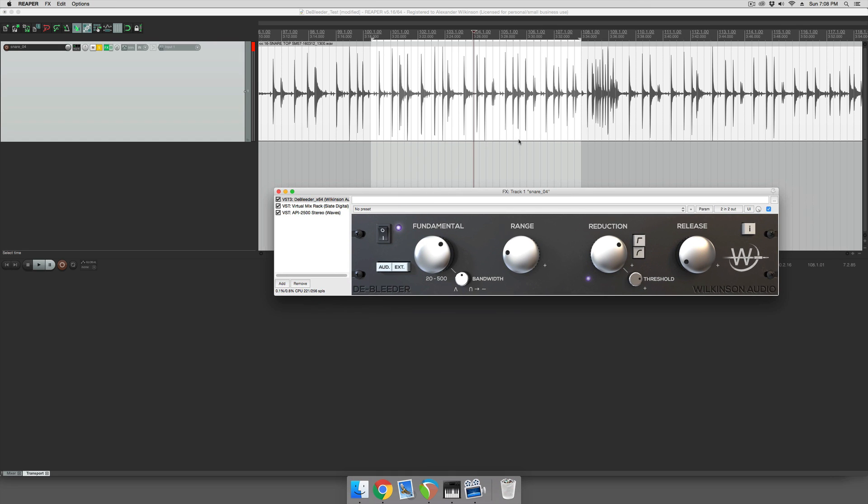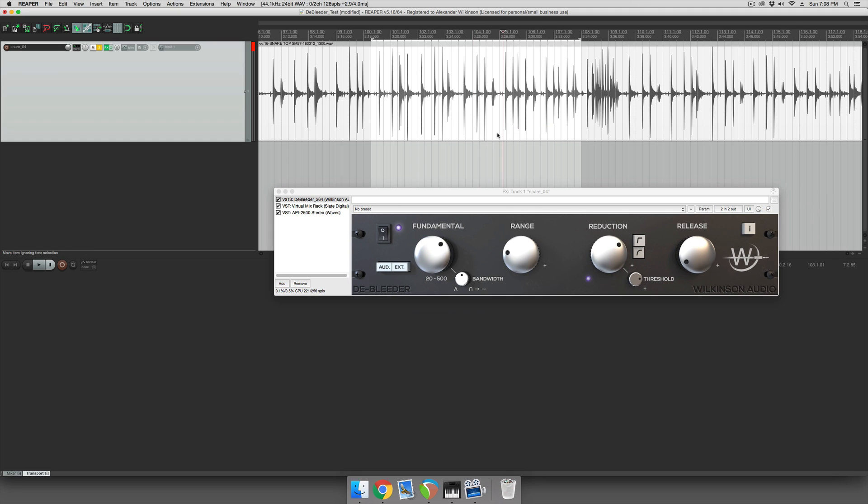So that's pretty much how you set the plug-in up. You could probably tweak it a little bit from here and get it even better. But I think that's a good overview. Thanks for watching.